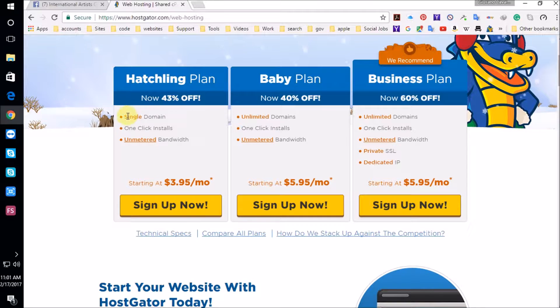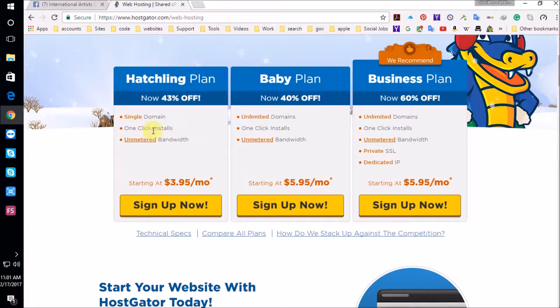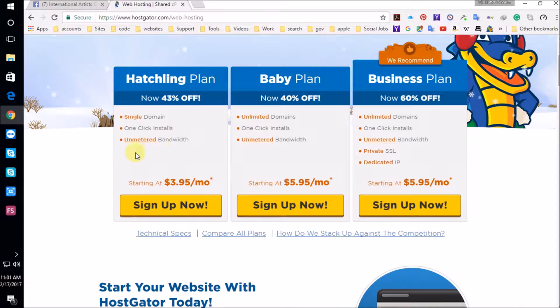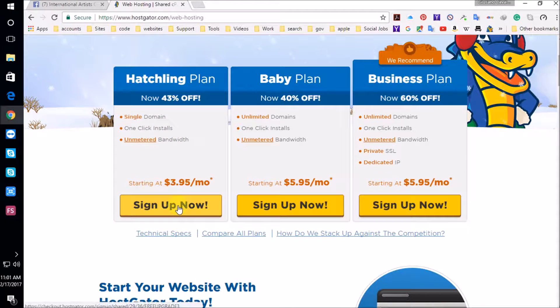Okay, here's the hatchling plan, and it's a single domain. You don't need unlimited domains. One click installs, awesome. Unmetered bandwidth, awesome. Sign up now.